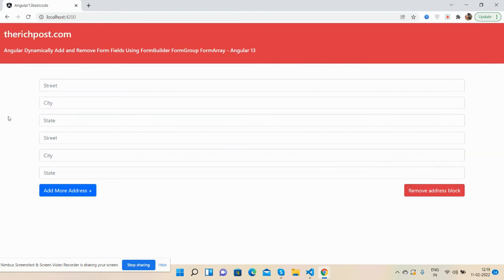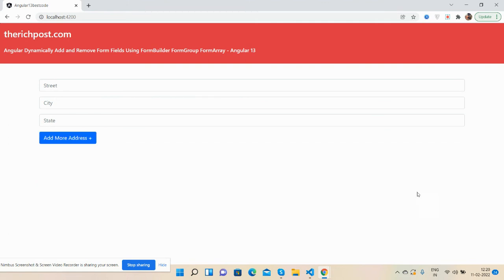Angular dynamically add and remove form fields using Form Builder, Form Group, and Form Array? As I said, I will share the code snippet link in this video description, so please get the code. If you have any queries, solutions, or requirements, please comment on this video.